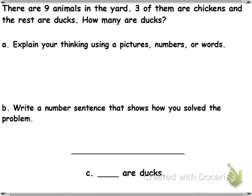Now we're going to do this one together. This one's not on your paper. It says there are 9 animals in the yard. 3 of them are chickens and the rest are ducks. How many are ducks? We have to draw a picture, number sentence, and a statement.